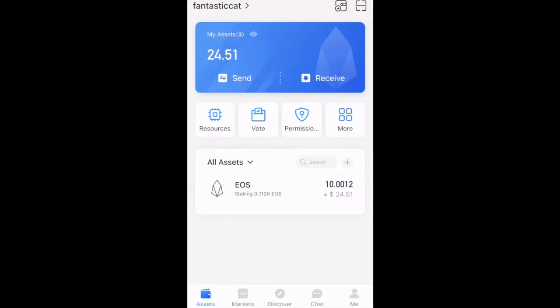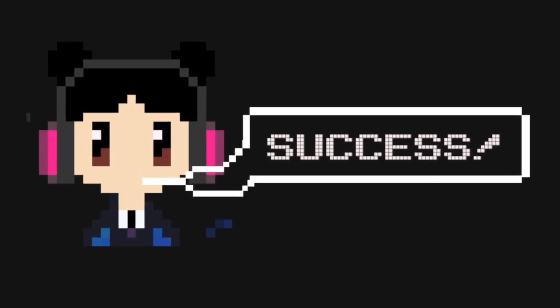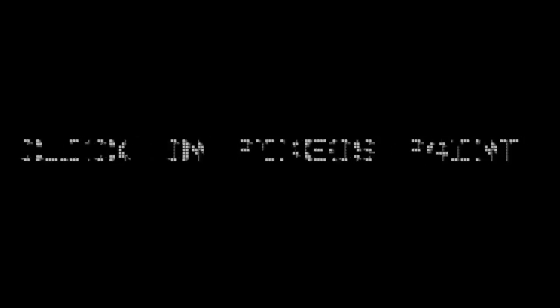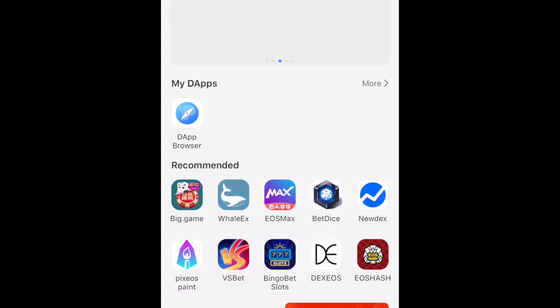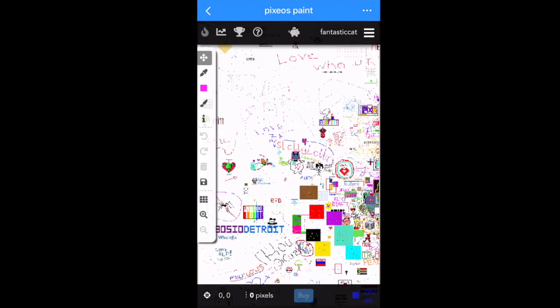Import successful! You've just successfully imported your EOS account into Token Pocket. The next thing you're going to do is click the Discover button, find the Pixios Paint dApp, and click on it. It will give you a redirect message — hit OK, that's fine.